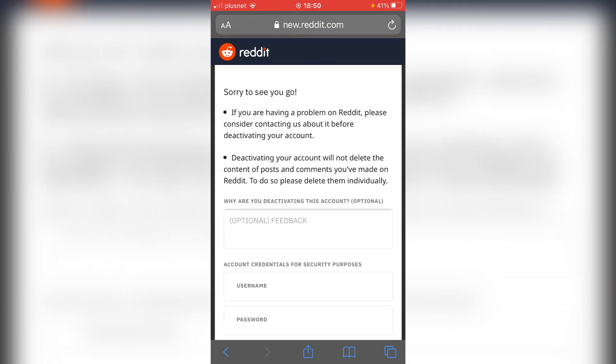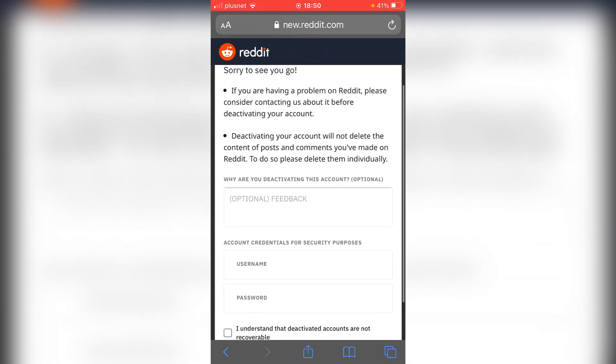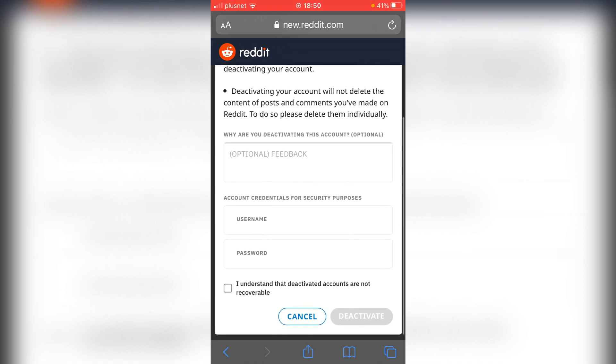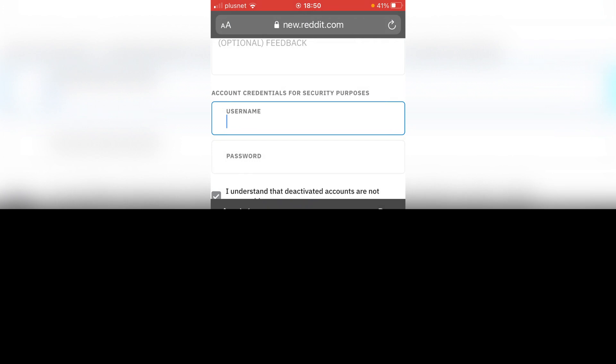Click there. As you can see, you need to enter your username and password again. You can leave feedback if you want. Check 'I understand that deactivated accounts are not recoverable' and enter your username.